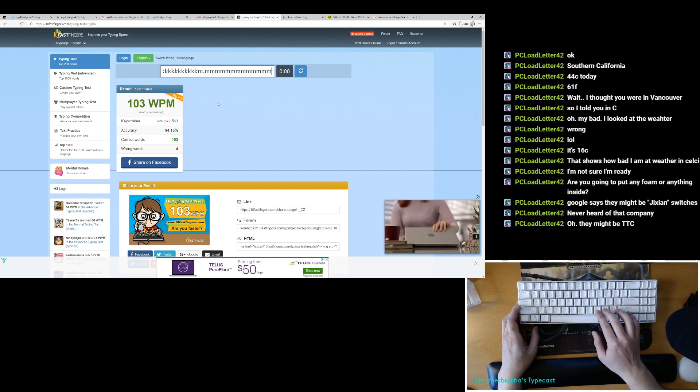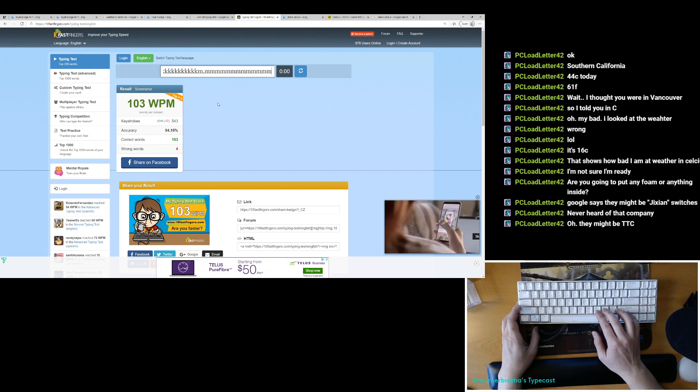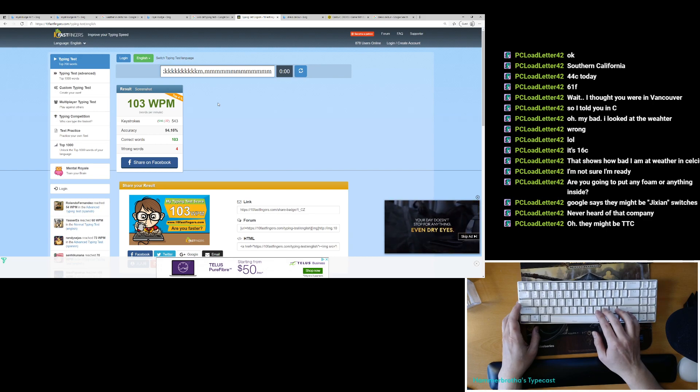I feel like I've heard of TTC. Do they make another popular switch in the community?